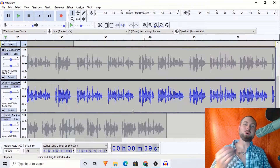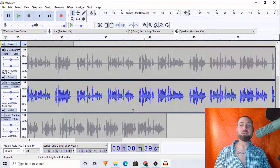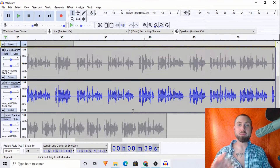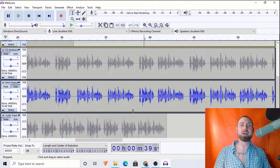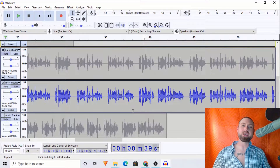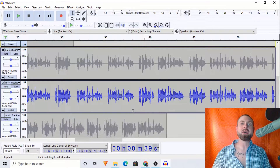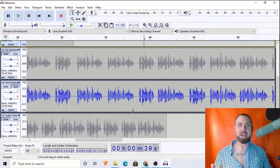Ladies and gentlemen, welcome back. I'm Josh Meyer of joshmeyervo.com. I'm a professional voice talent. I got into that through writing music, and I just so happen to be an expert in Audacity.